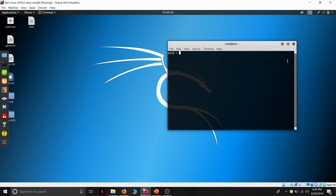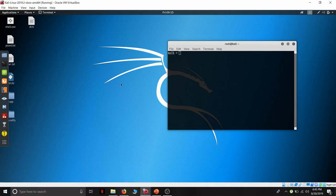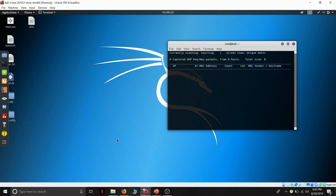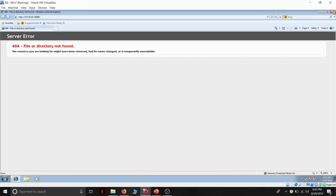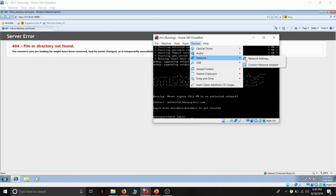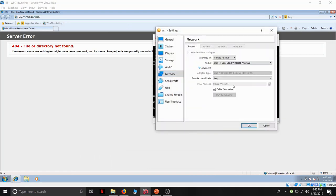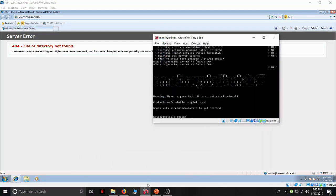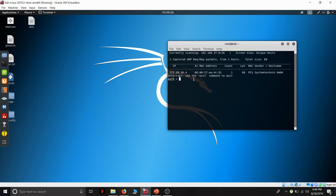Now I have a Metasploitable, it's a linux machine which is working with a bridge network configuration with Kali Linux. We need to first know the IP address of the Metasploitable VM.